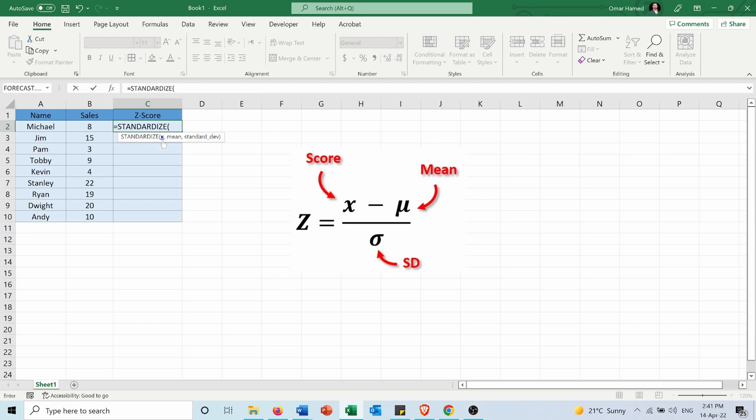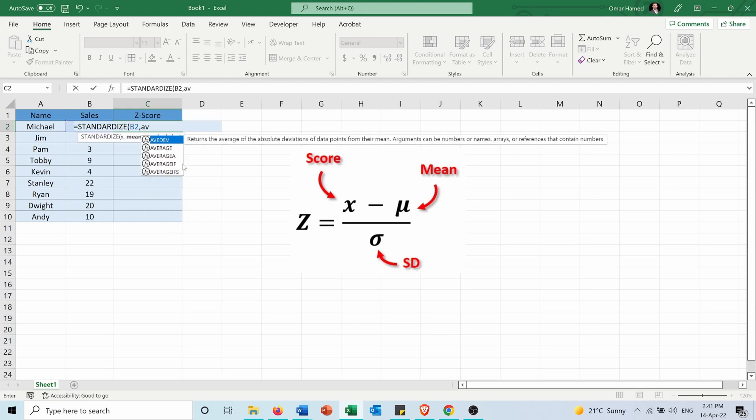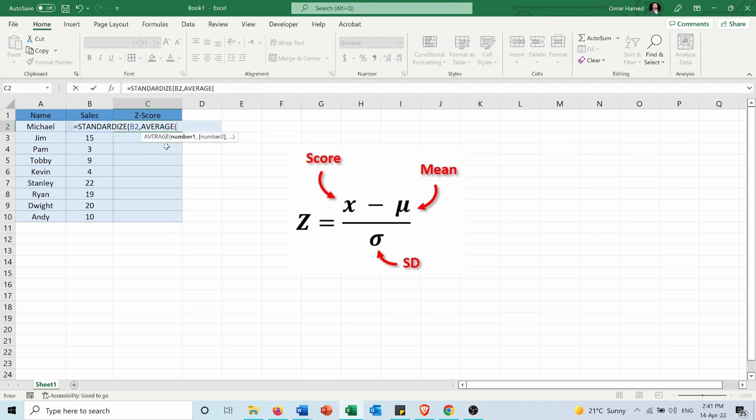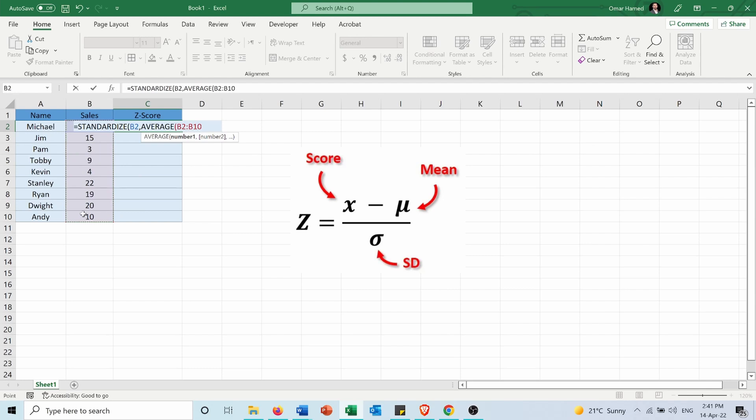x is the data point in my data set, which is in cell B2. The mean is the average of all these numbers, and in order to calculate it I will use the function AVERAGE and I will calculate the average for these numbers and I'll press F4 to fix these cells.